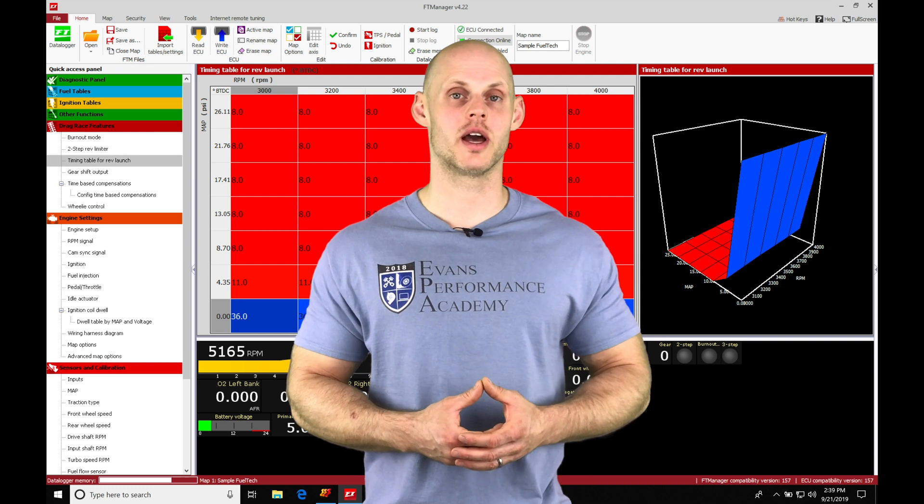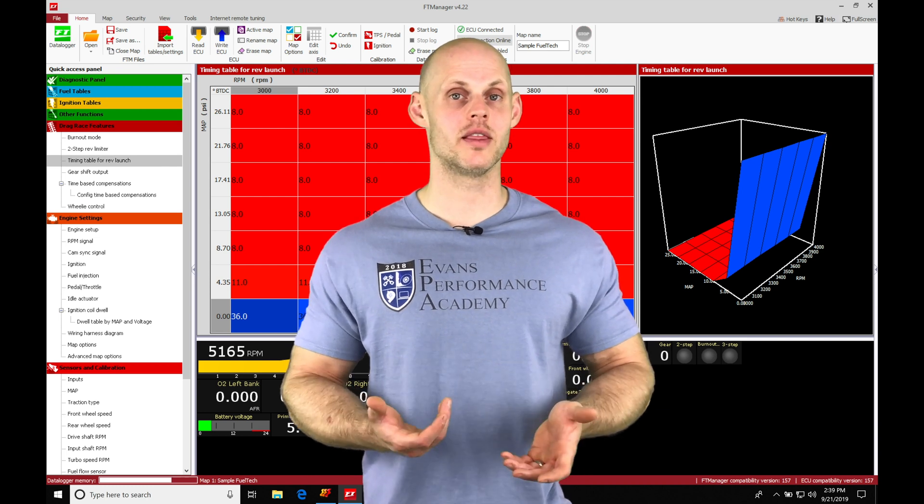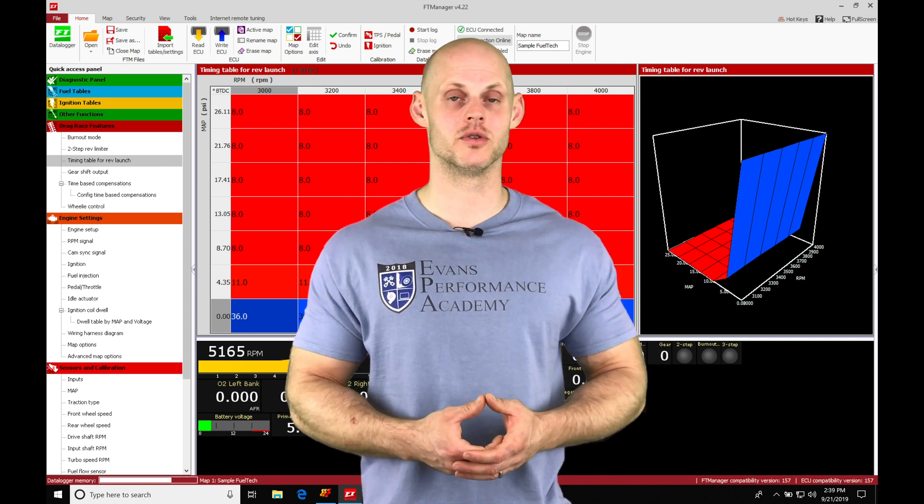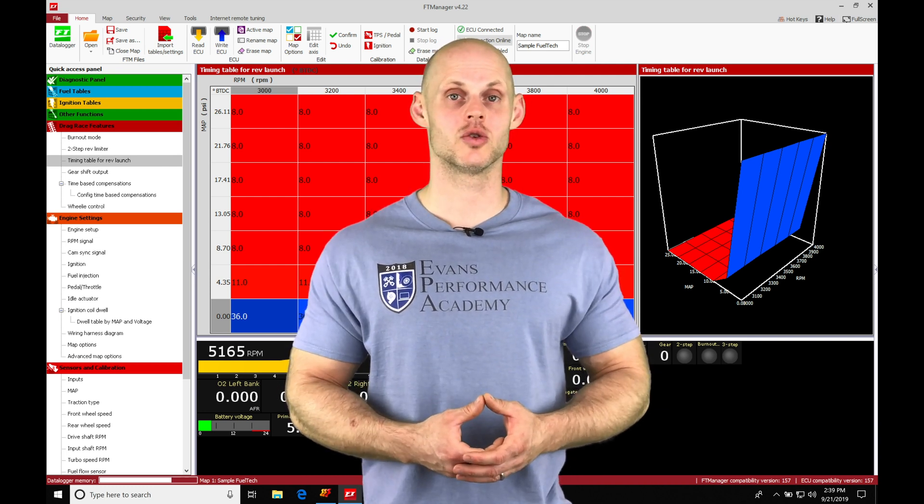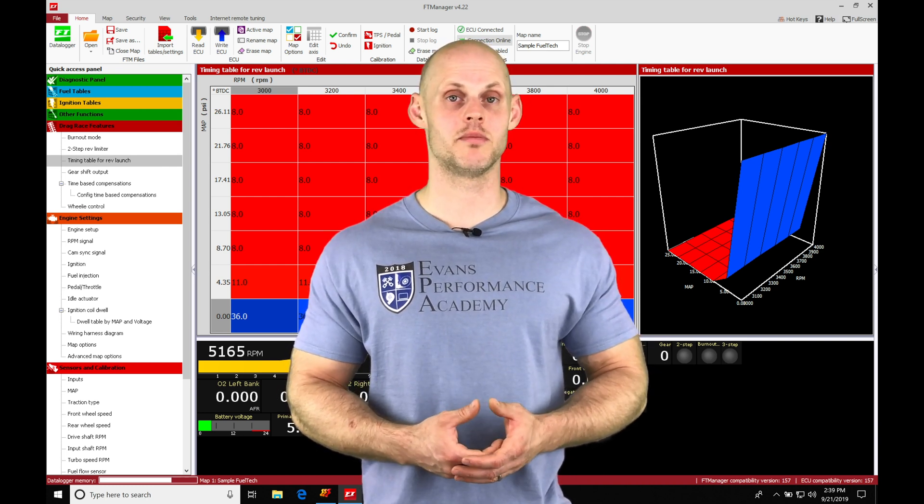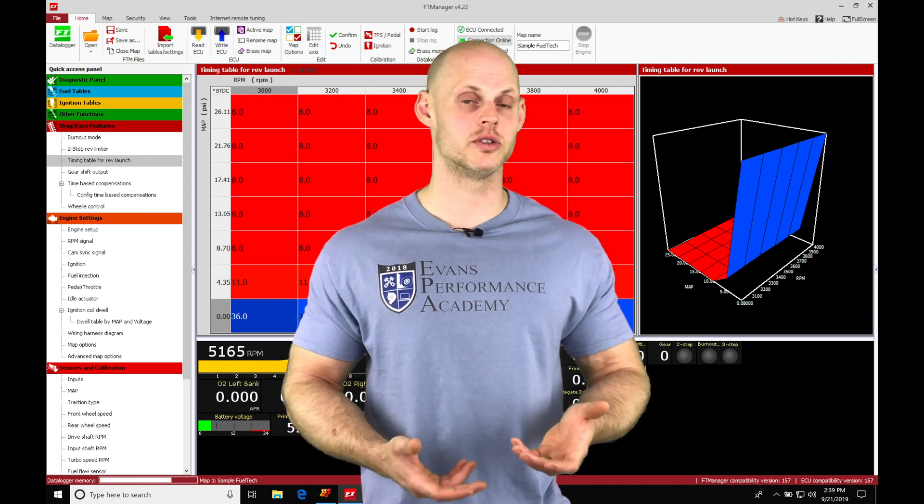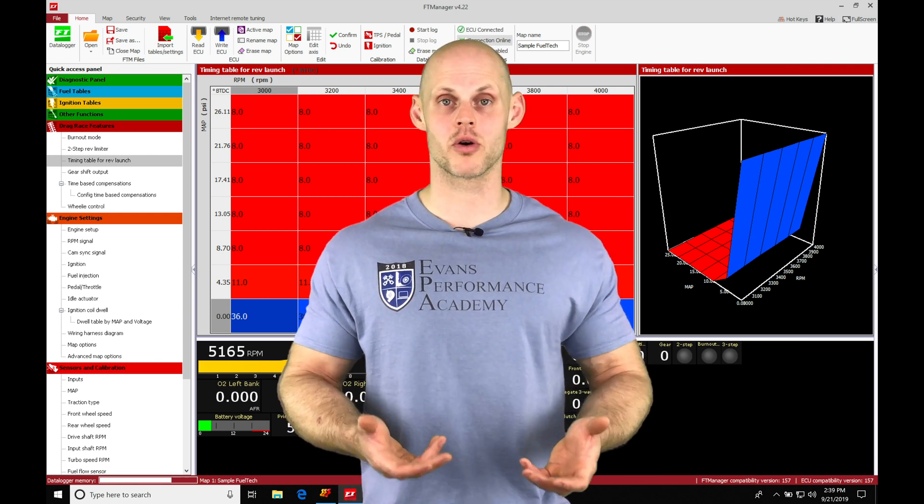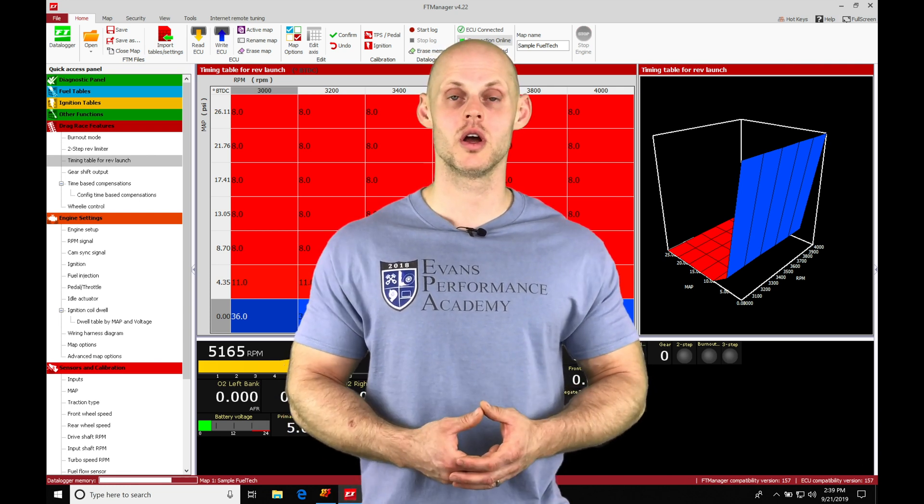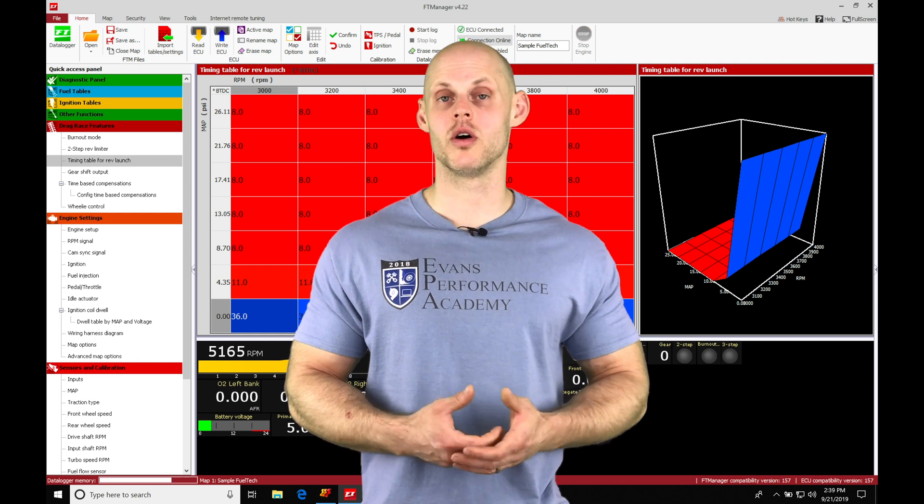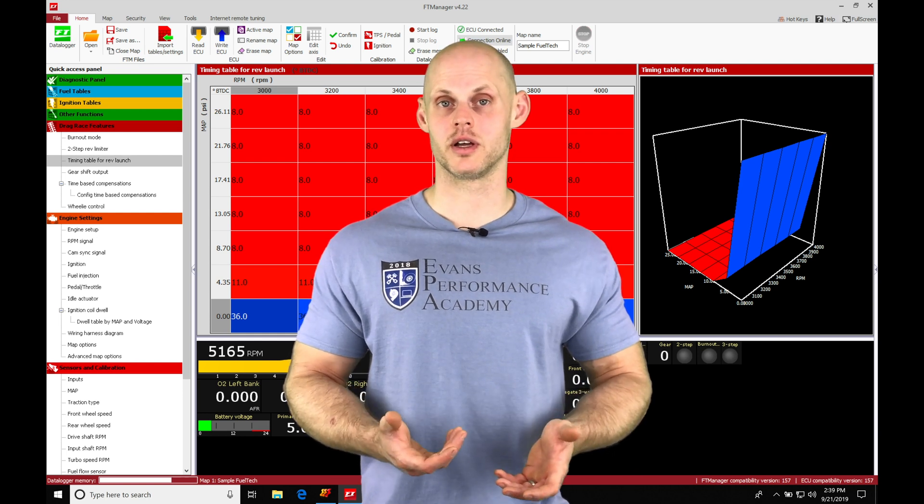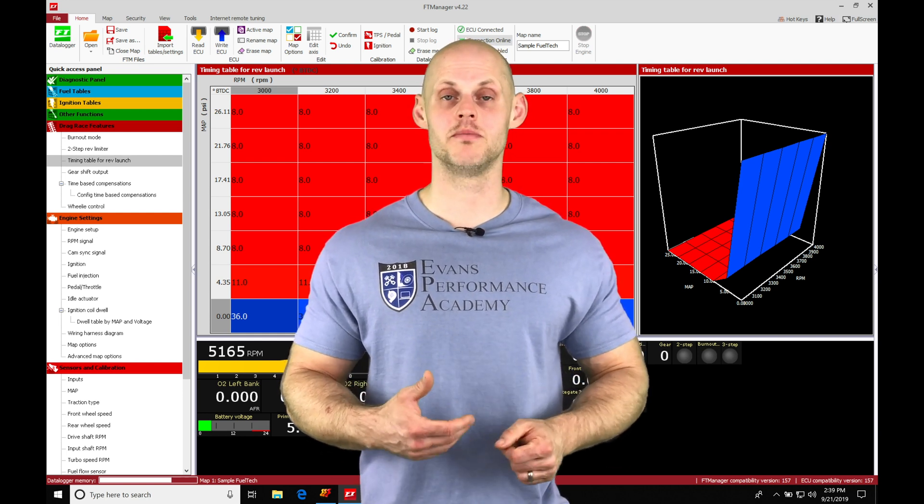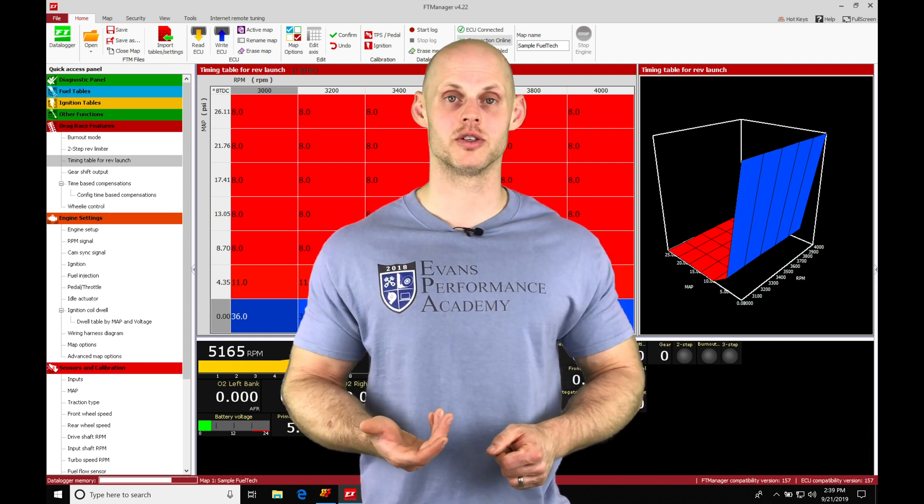We're also going to take a look at working with a line lock solenoid option from the FuelTech. It can control a solenoid in a basic on-off state, whether we're on the two-step, three-step or burnout modes in our controller, or we're also able to take a look at using a pulse width modulated output based on brake pressure.